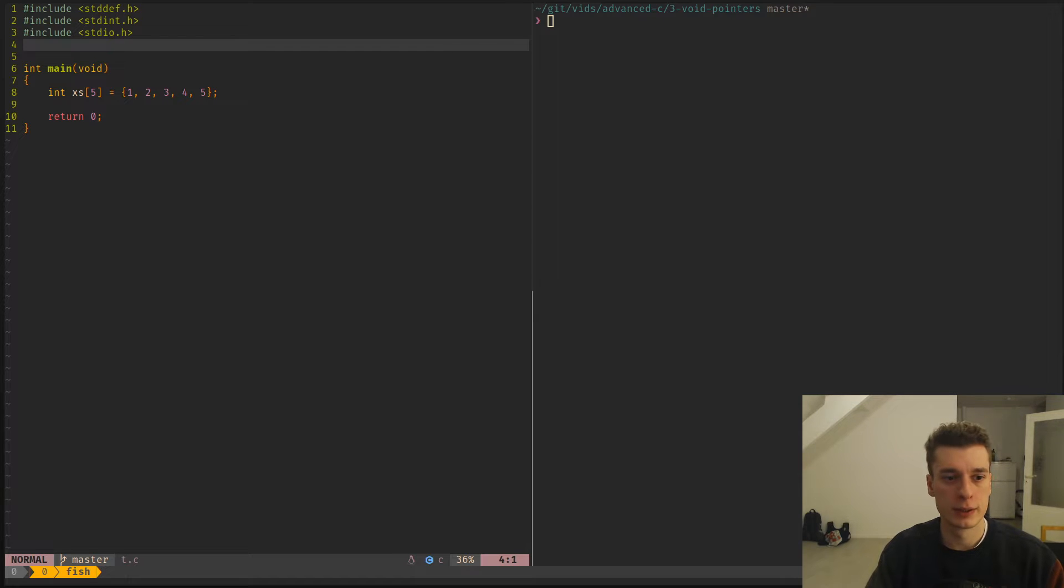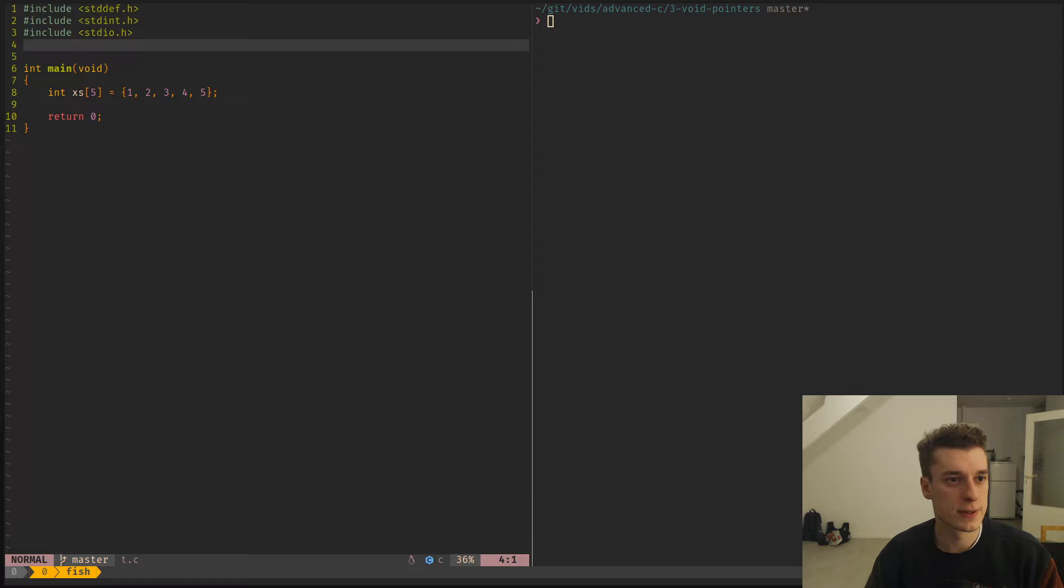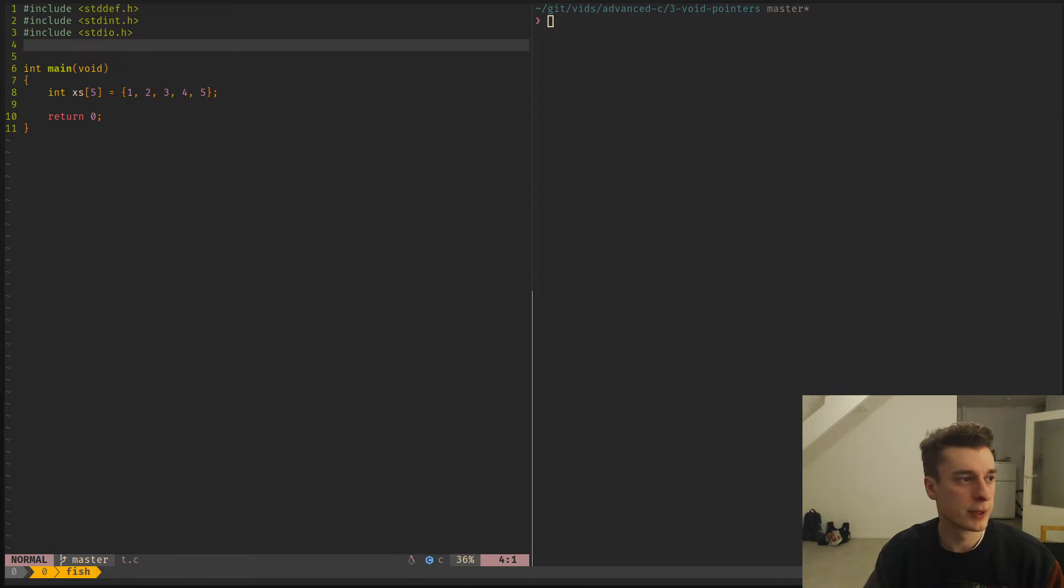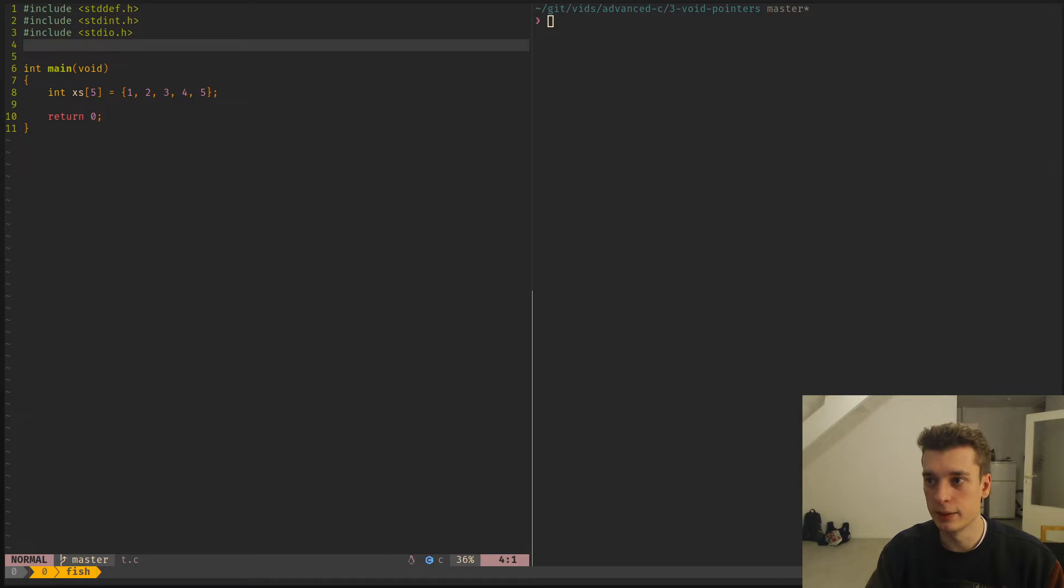All right, third video in the series Advanced C. This time I want to explain what a void pointer is and why it's useful.